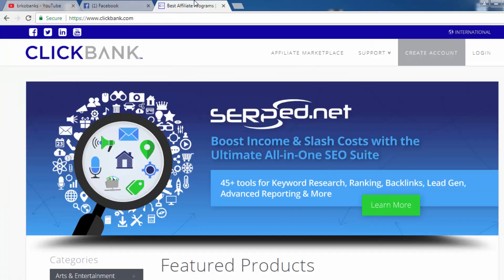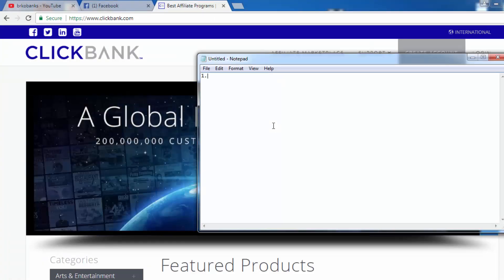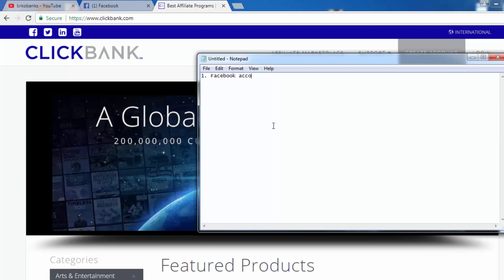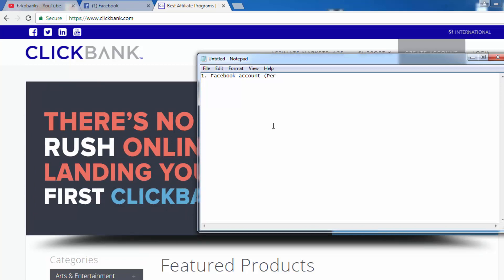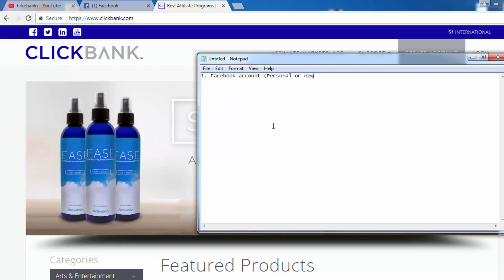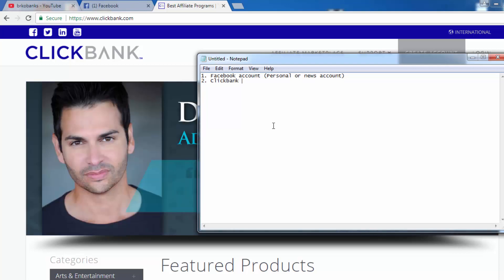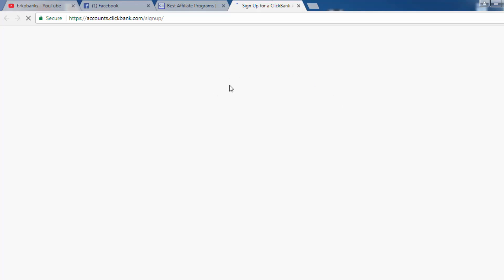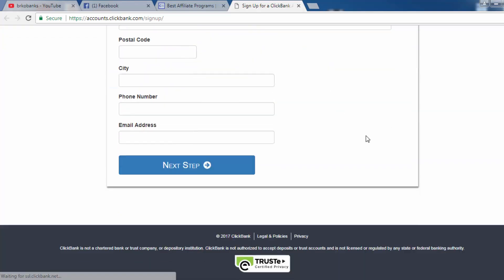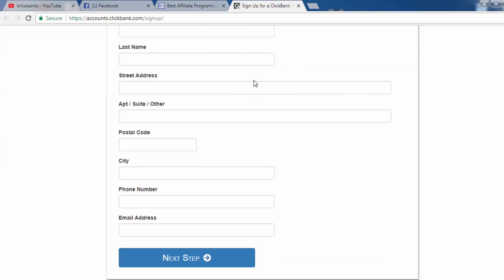What you need for this method are two things. First thing is a Facebook account — you can use your personal account or you can create a new account, it doesn't really matter, it depends on you. Second thing is obviously a ClickBank account. If you don't have one already, all you need to do is click on 'Create' and sign up for a ClickBank account. It is pretty simple and it is also free.